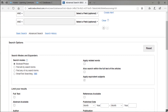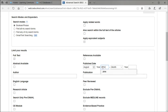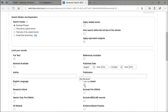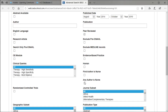Your assignment has very specific requirements, so we're going to use the limiters under the search boxes before we even enter in search terms. Select full text, select peer-reviewed, select your publication date to be within the last five years, then select any author is a nurse, and under journal subset, pick the nursing subset.